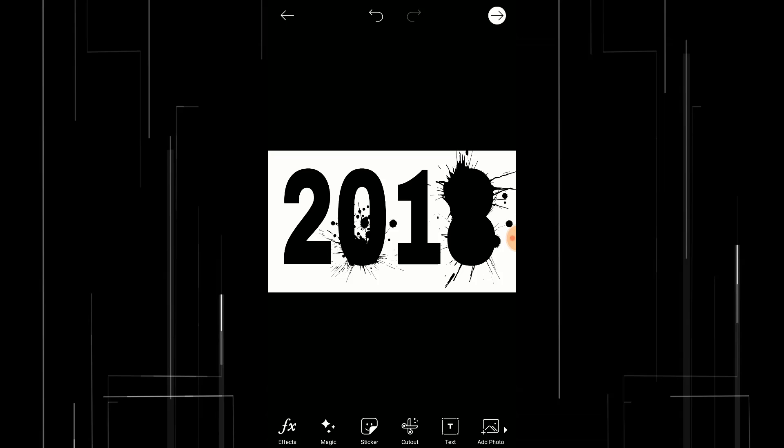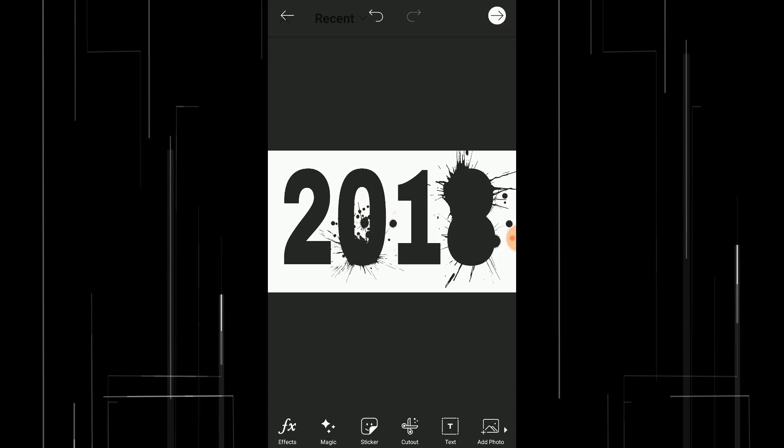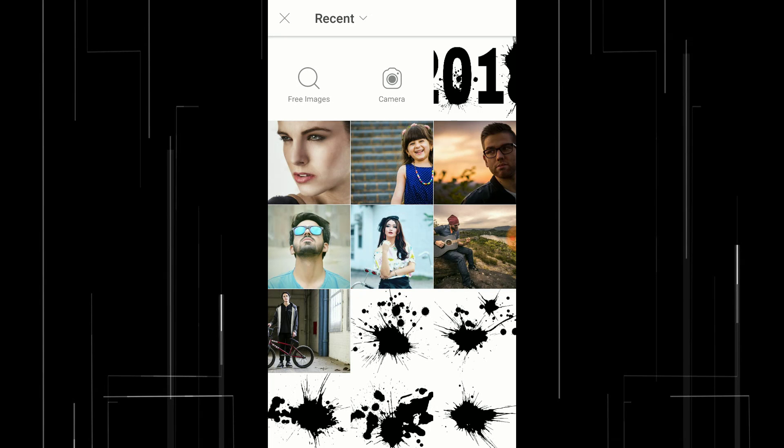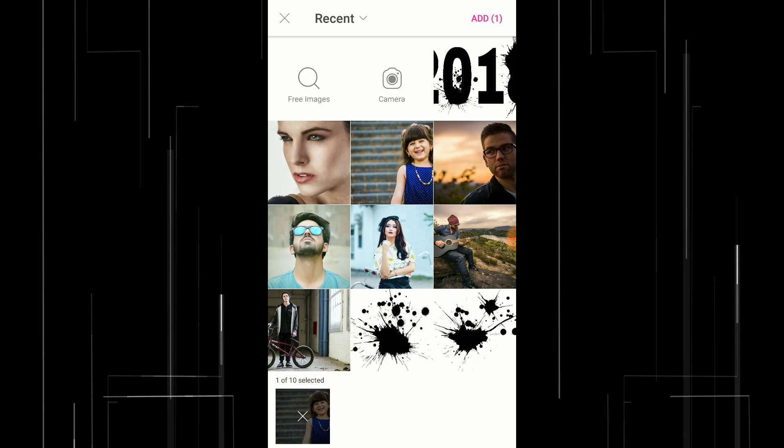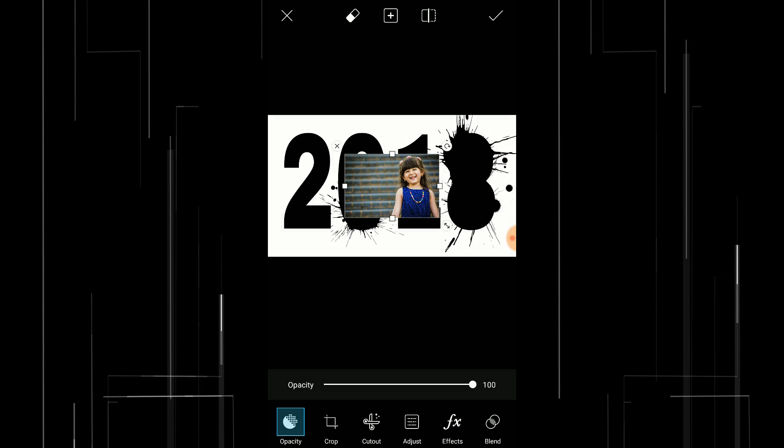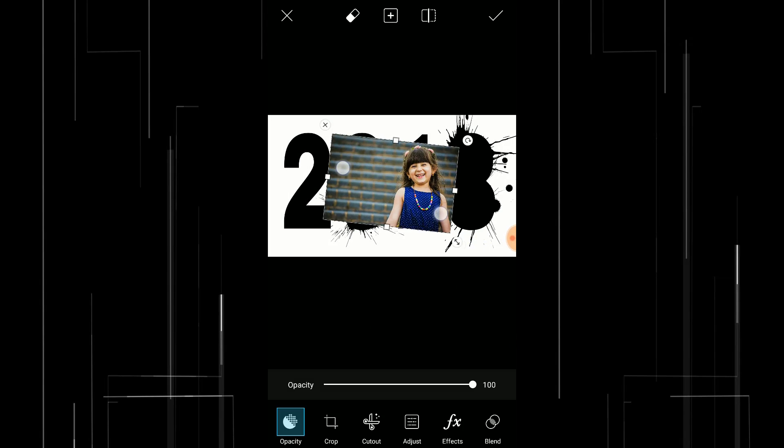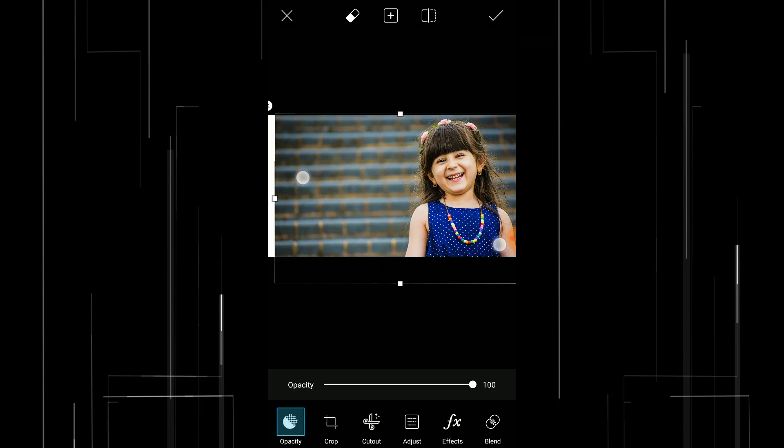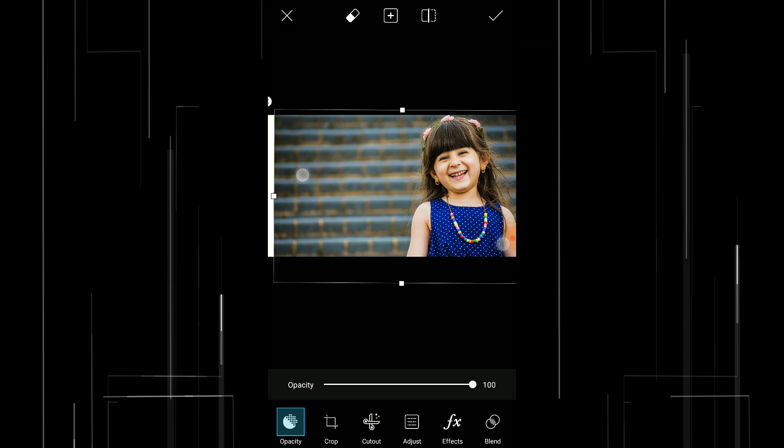Now you can add your subject image. Click on add photo, select your subject image and add, scale the image.